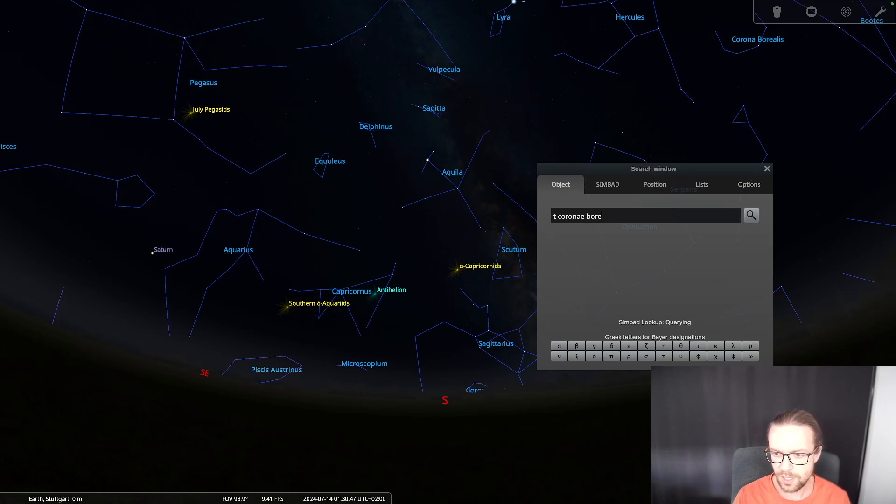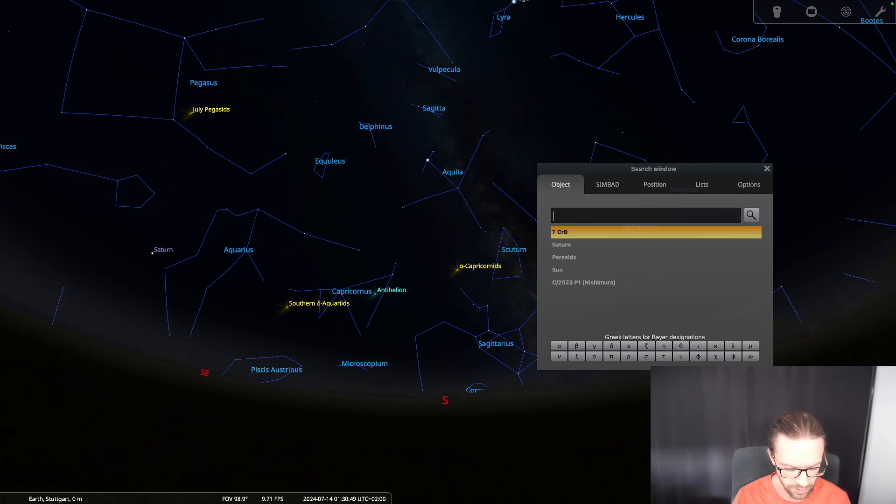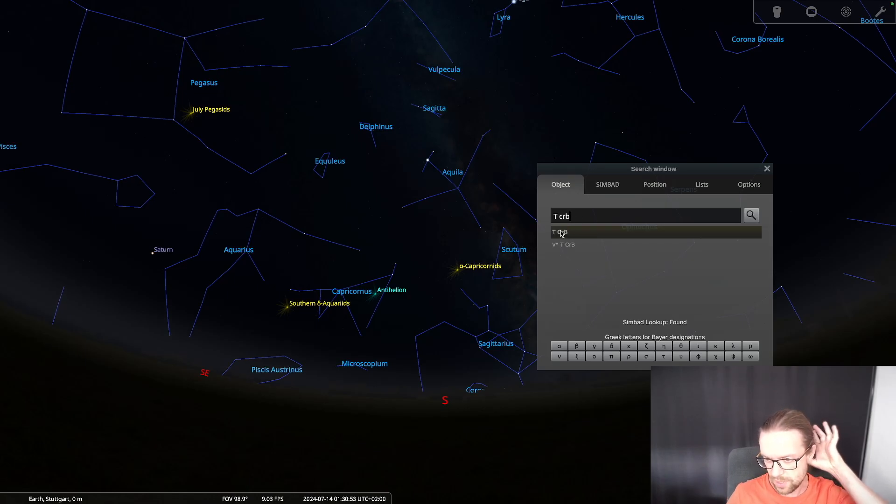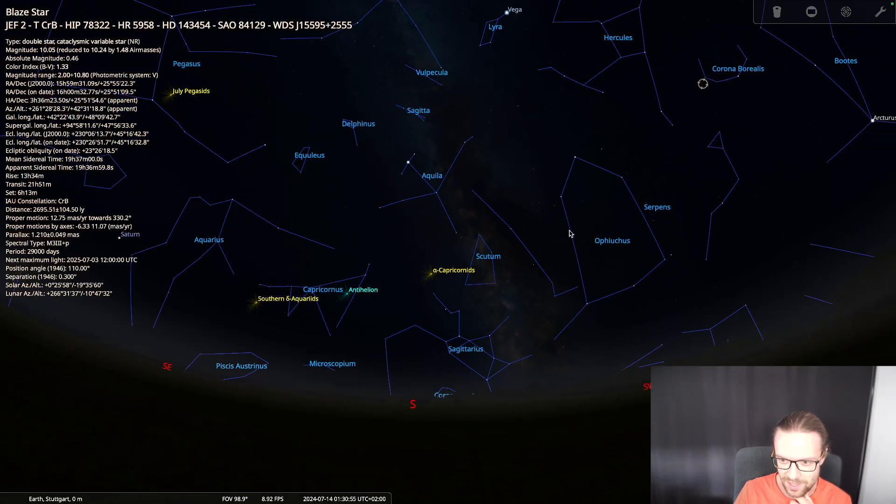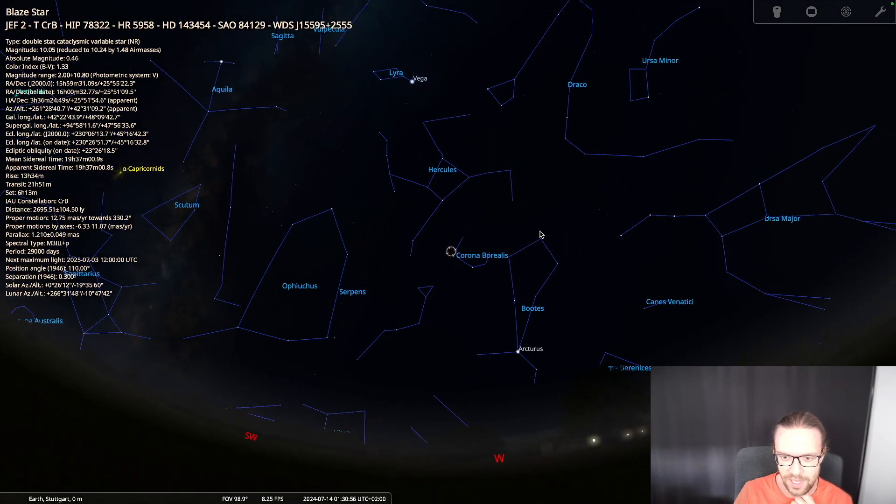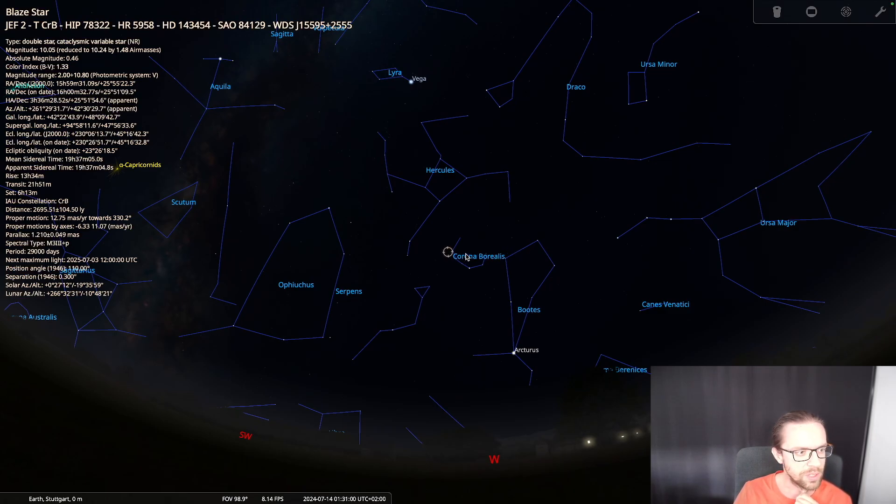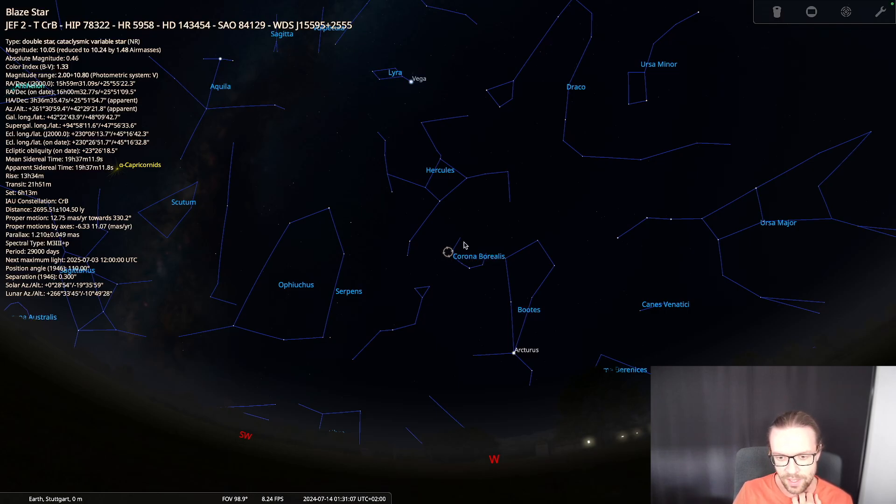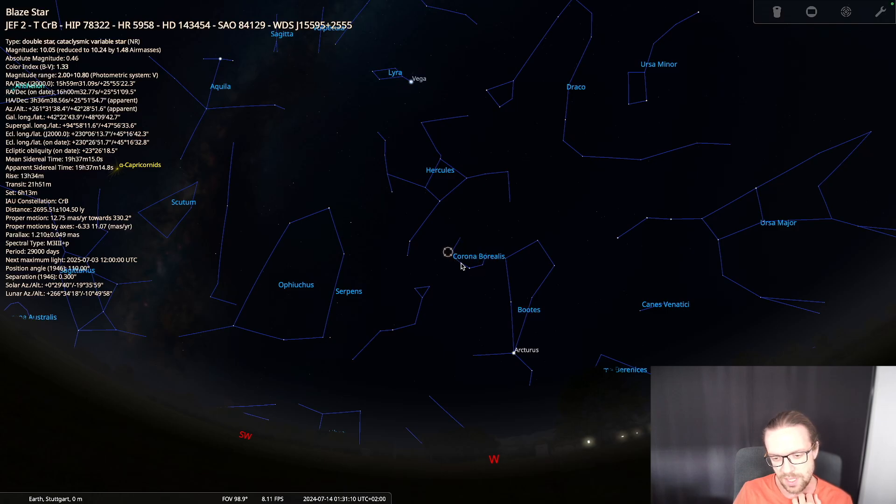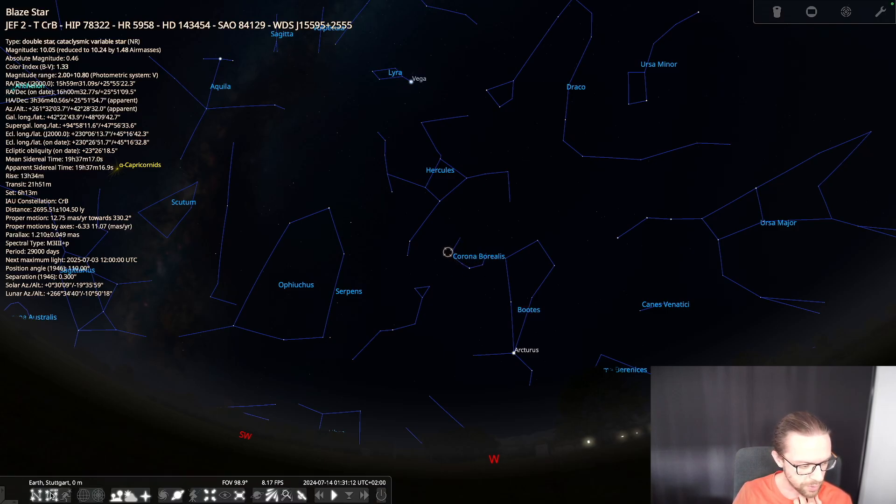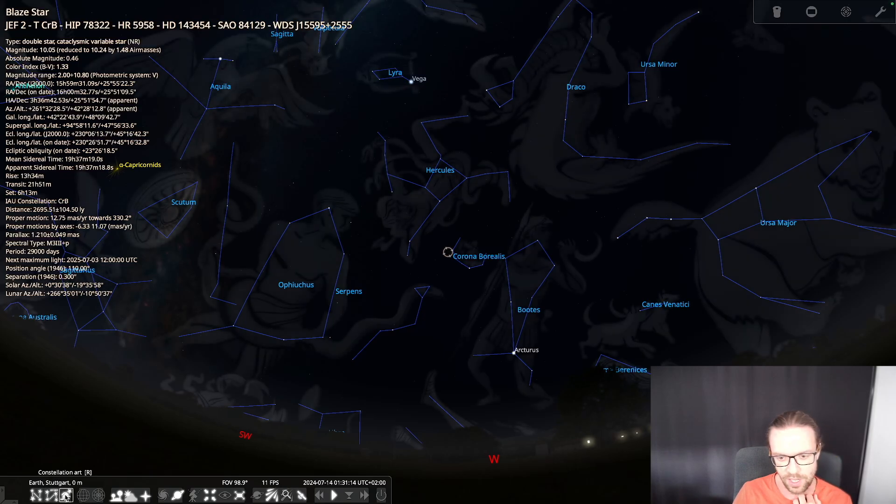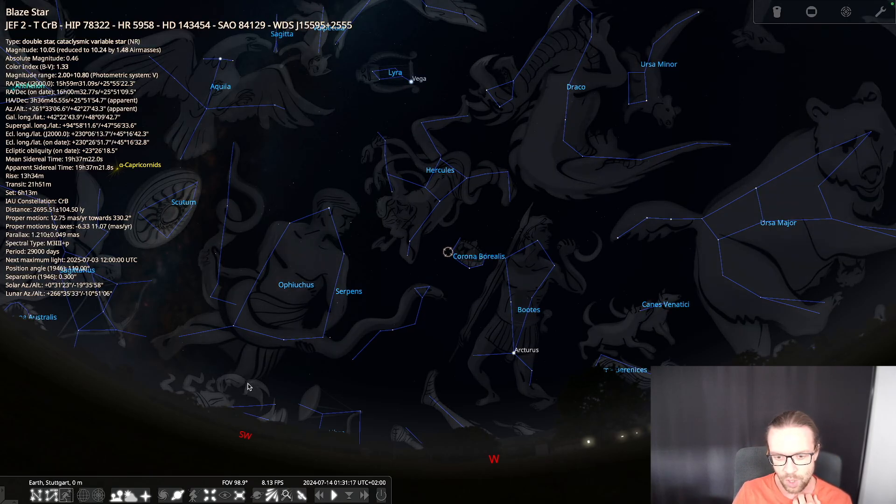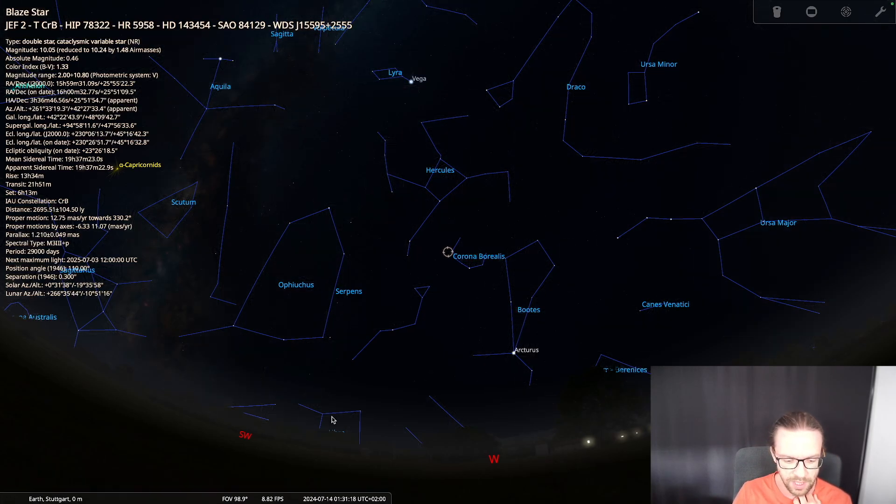Unfortunately this does not work. We have to use the star catalog description T CrB - this needs to be known. Let's click on it. Here you see the star Coronae T Coronae Borealis, so the constellation itself is the Corona Borealis and you see it looks like a crown. When we turn on the constellation art there should also be some kind of crown here.